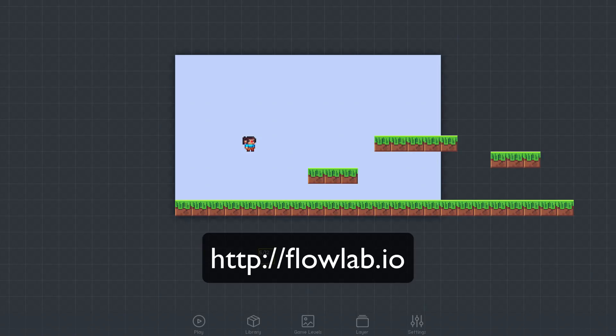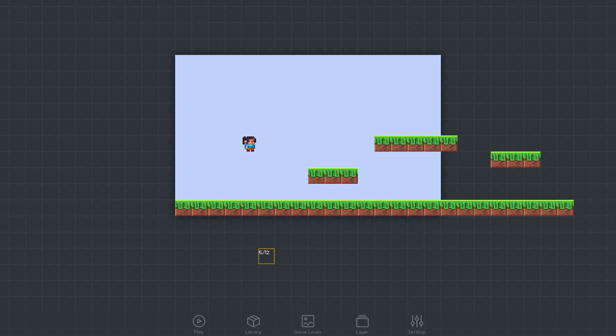In this video we'll add some behaviors to our game objects to start making them interactive. Let's begin by making our character respond to keyboard controls.